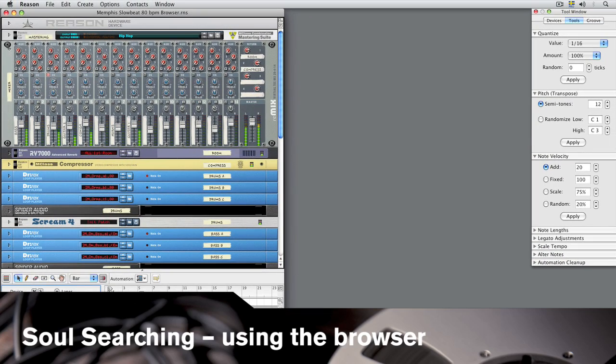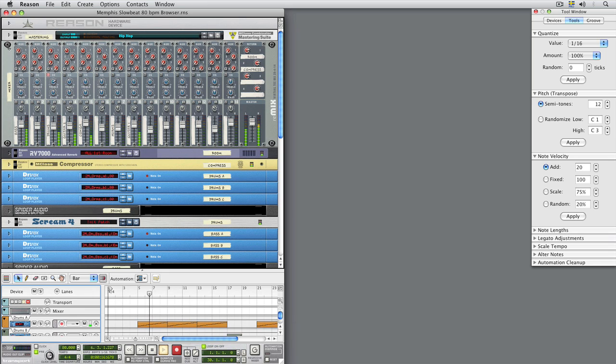Hello, and welcome. In this tutorial, we'll look at some of the ways of working in the Patch Browser to locate sounds in the Reason Soul School Refill.